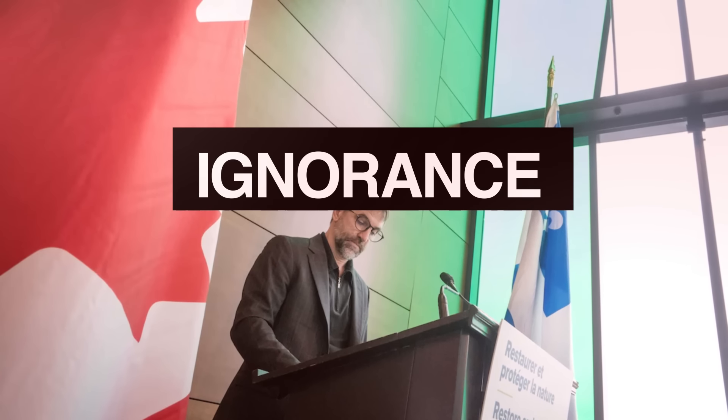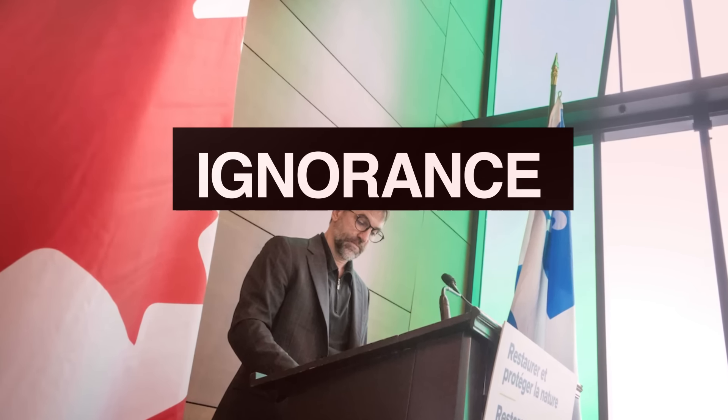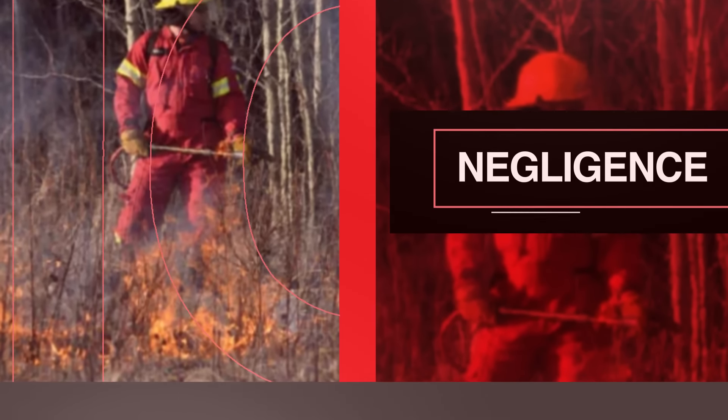Environment Minister Stephen Gilbo's ridiculous attempt to blame the Jasper fire on climate change has completely backfired. Shocking new info just revealed how badly he messed up. Turns out, Gilbo got clear warnings years ago about dangerous fuel buildup around Jasper and did nothing about it. Now he's trying to dodge responsibility by vaguely blaming climate change aggression.